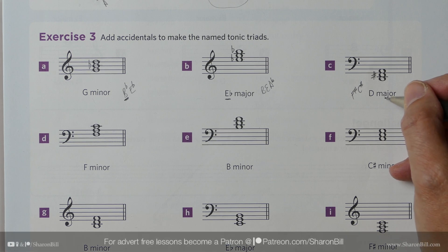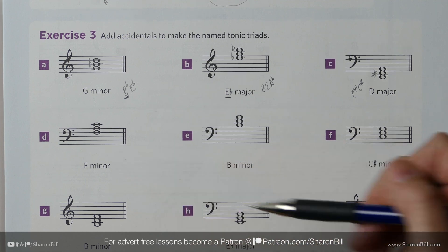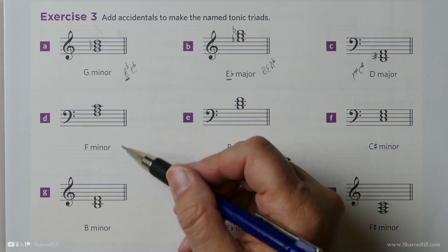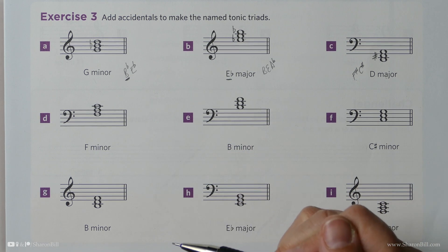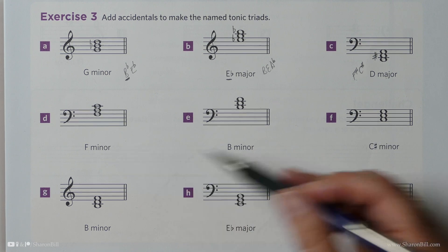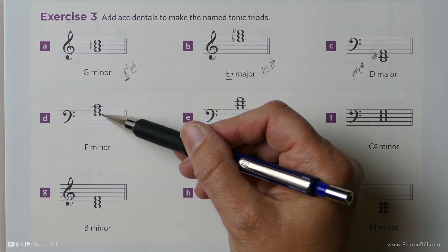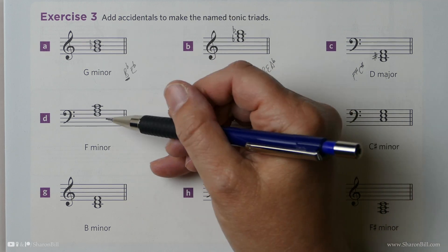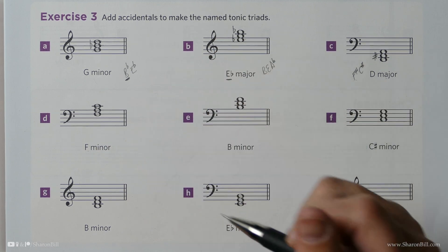Perhaps now you feel that you can continue and finish exercise 3 on your own — press pause and then pop back into the video and we can check these through together. Once you've got your related major or minor keys to hand, all of the thinking is done. The only thing you've got to watch out for is placing the accidental next to the correct note, bearing in mind what clef you're in. You know the triad is going to be tonic, third, fifth, so that will help your thinking.